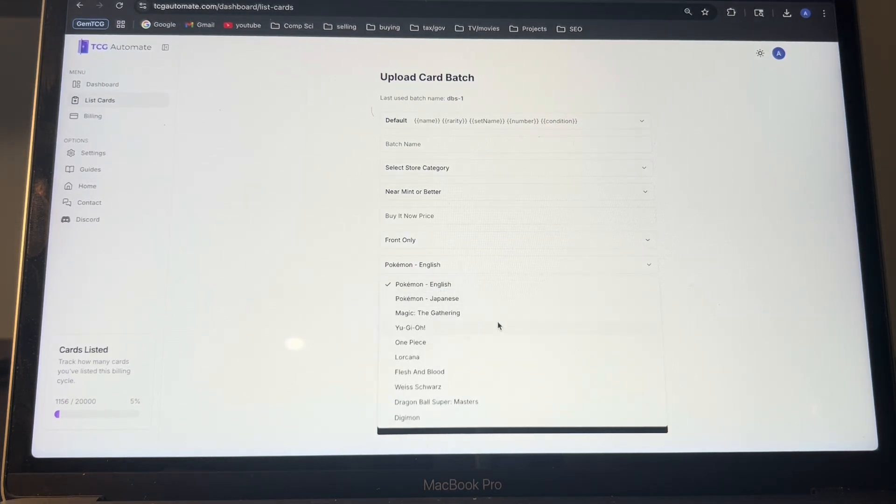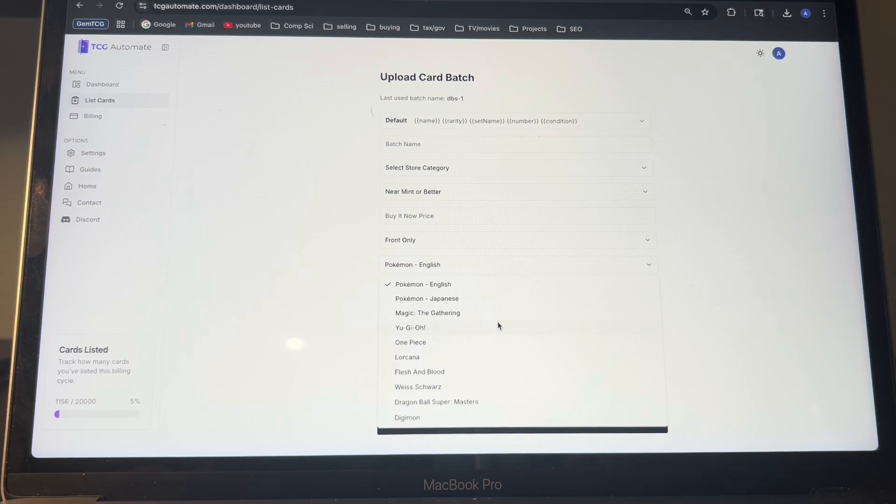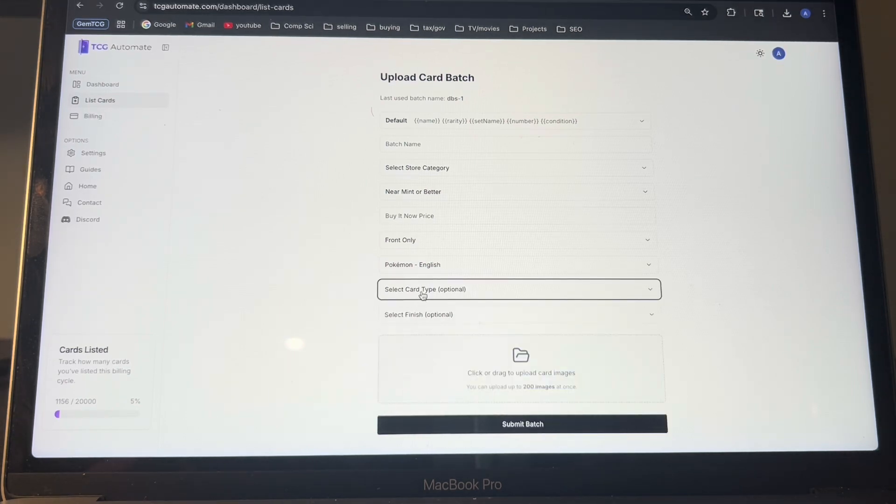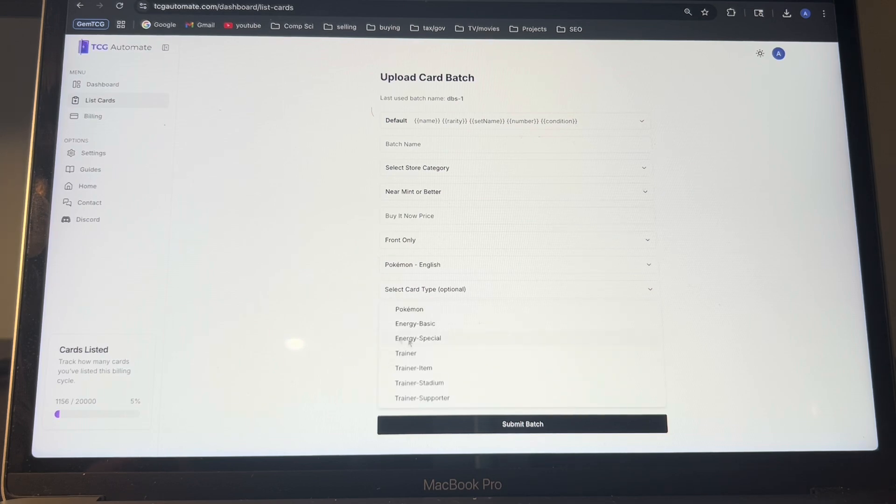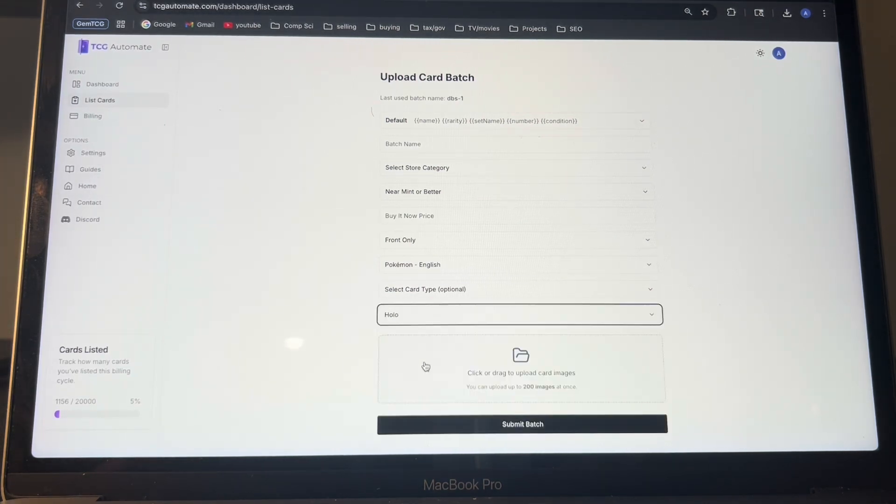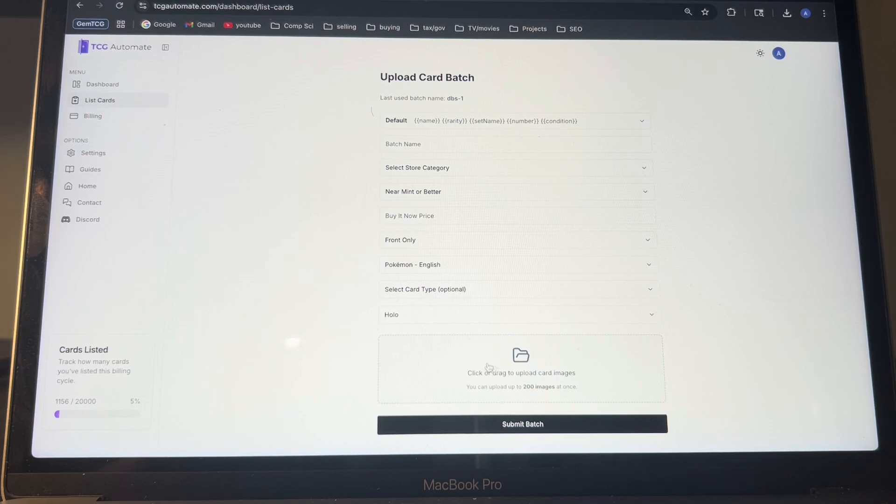we currently support Pokemon, Magic, Yu-Gi-Oh, One Piece and a bunch more. You can also select your card type. This helps with eBay item specifics and then your finish. So let's say it's a bunch of holo cards, you want to pick holo. Then what you'll do is you'll click this upload card images.